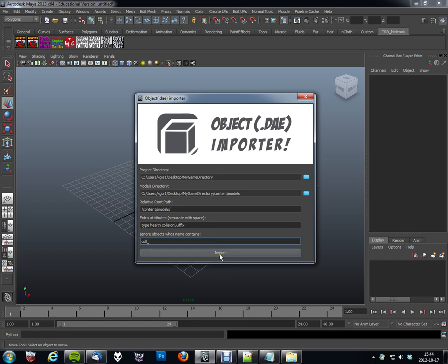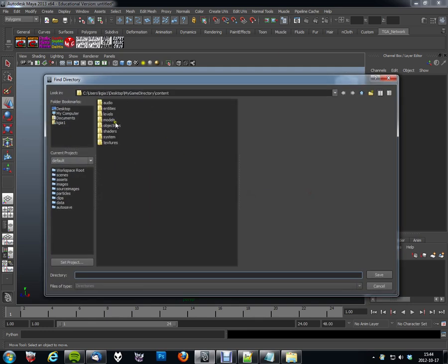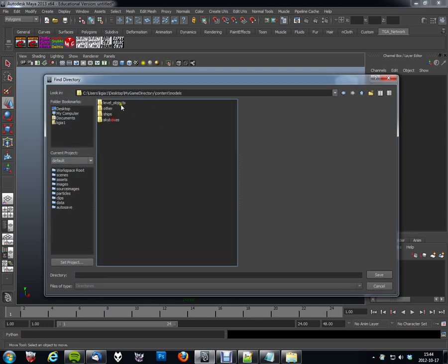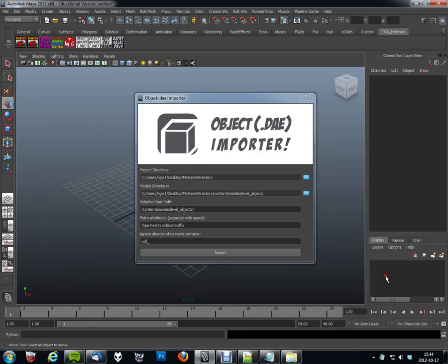So, let's go ahead and import all the models within my models directory here. Or sorry, not models. I'm about to make a mistake here. I want specifically models and level objects, actually. So, there we go. And let's hit import.